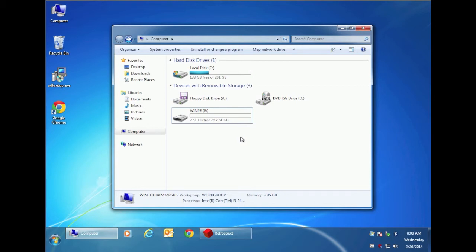Once you boot from that disk, you'll be taken into the disaster recovery wizard where you can select either a local restore or a restore from the Retrospect client.